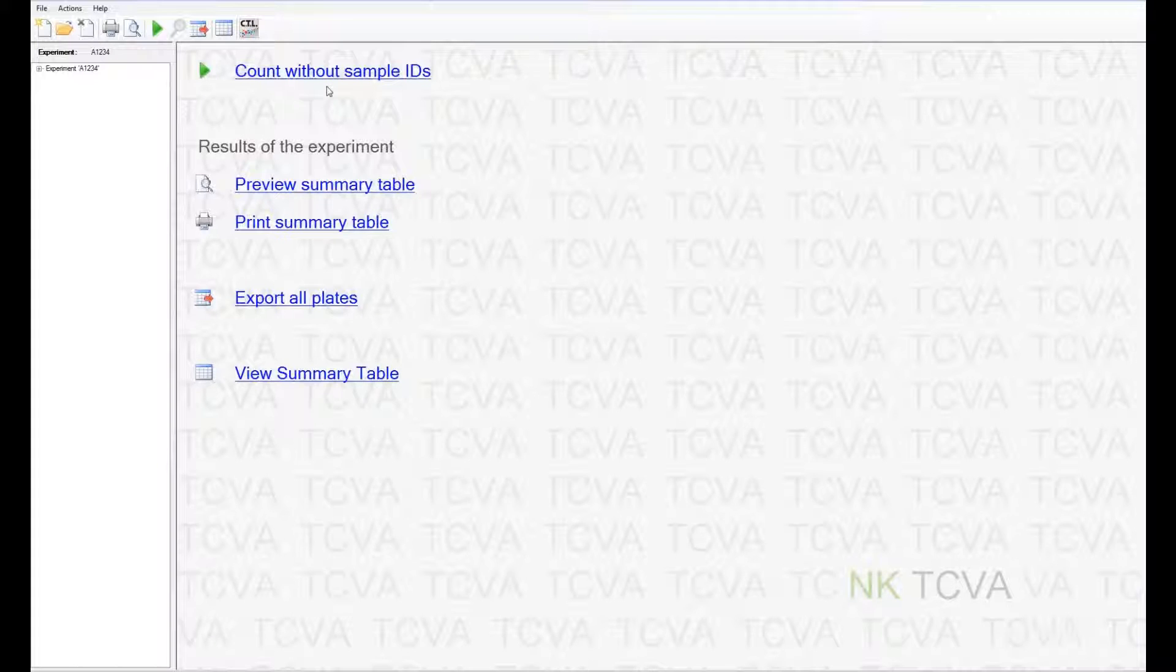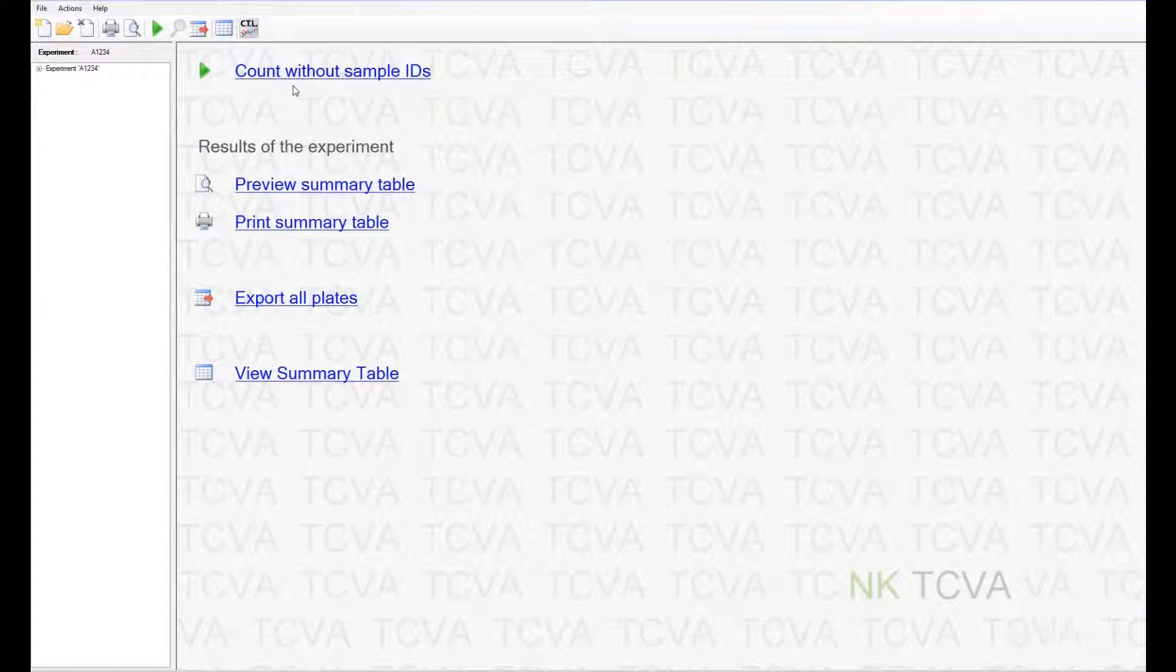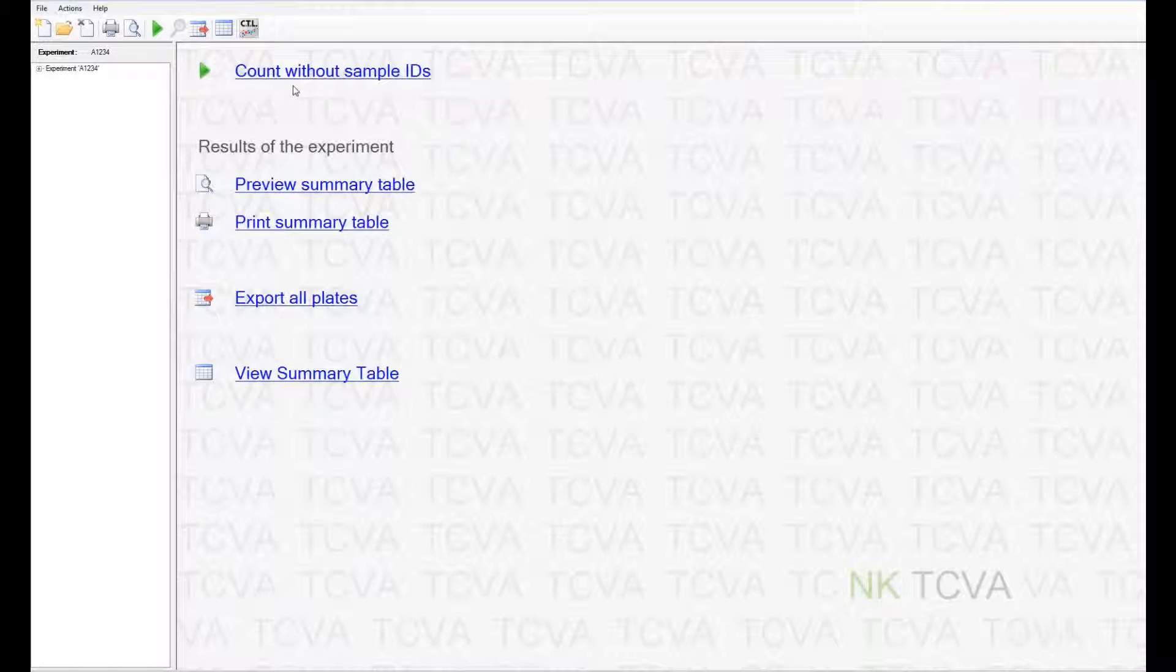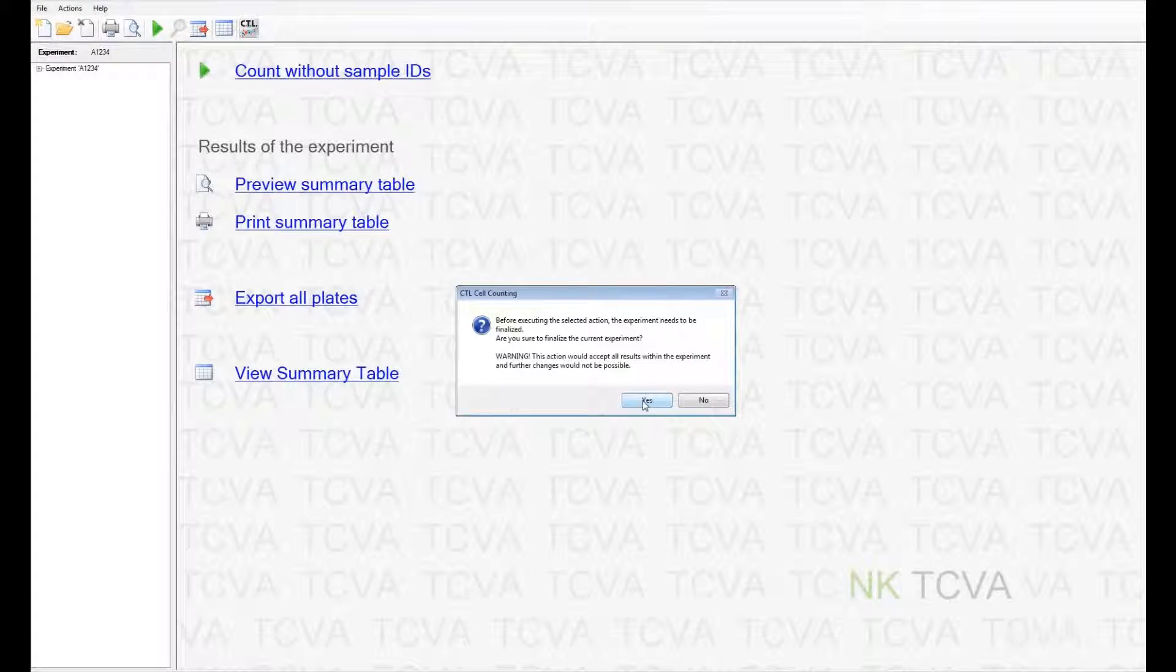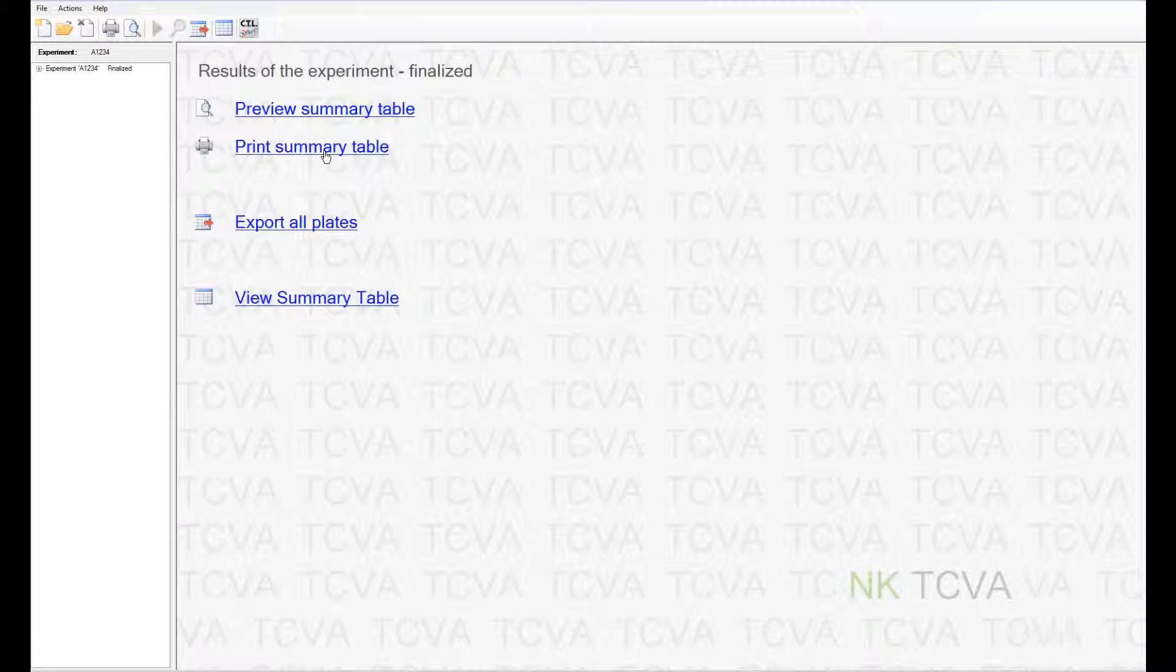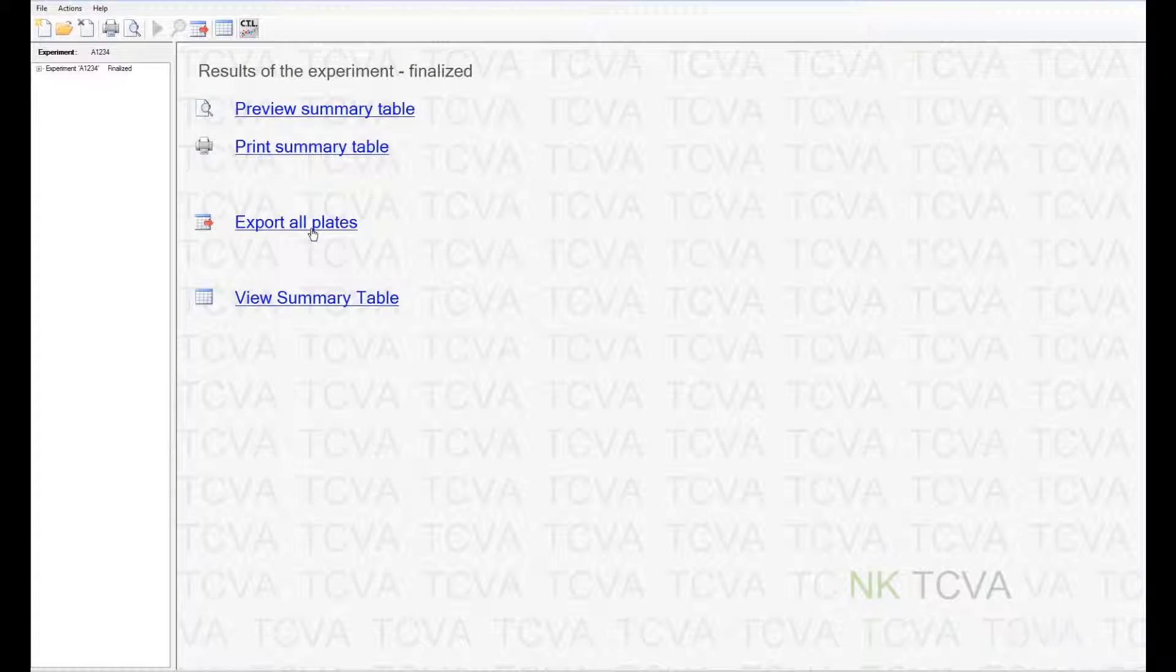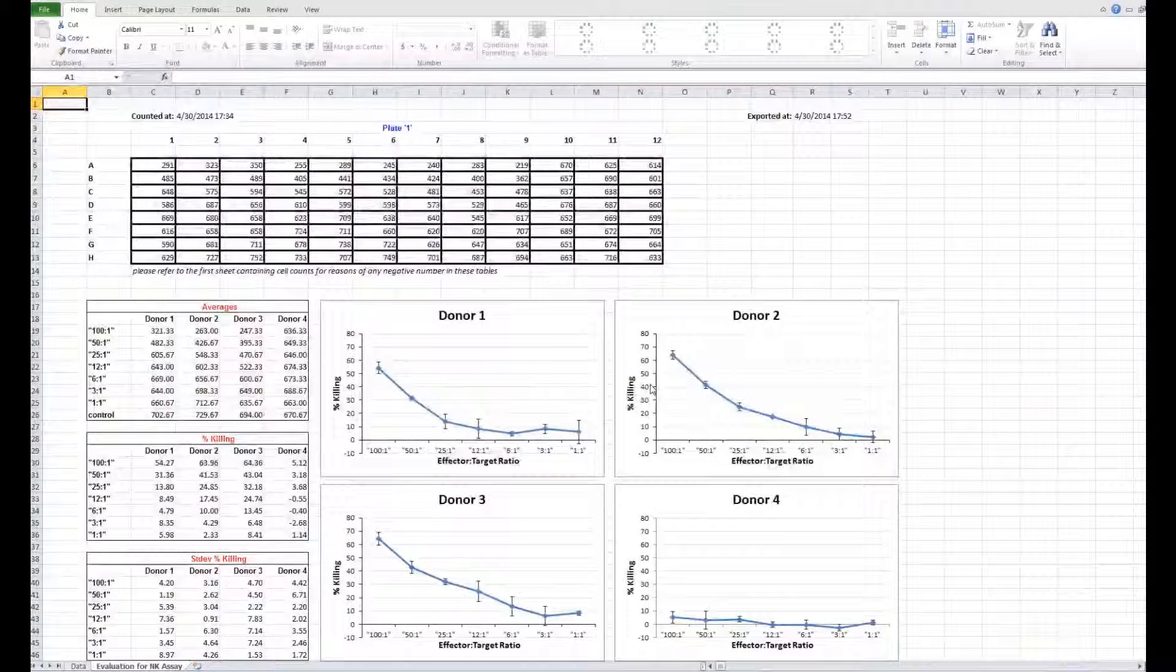To add more samples, use the count without sample IDs icon and repeat everything you just did. You can also preview the summary table after finalizing the plate. You can also print the summary table one more time. You can also export the data onto an Excel sheet for future purposes.